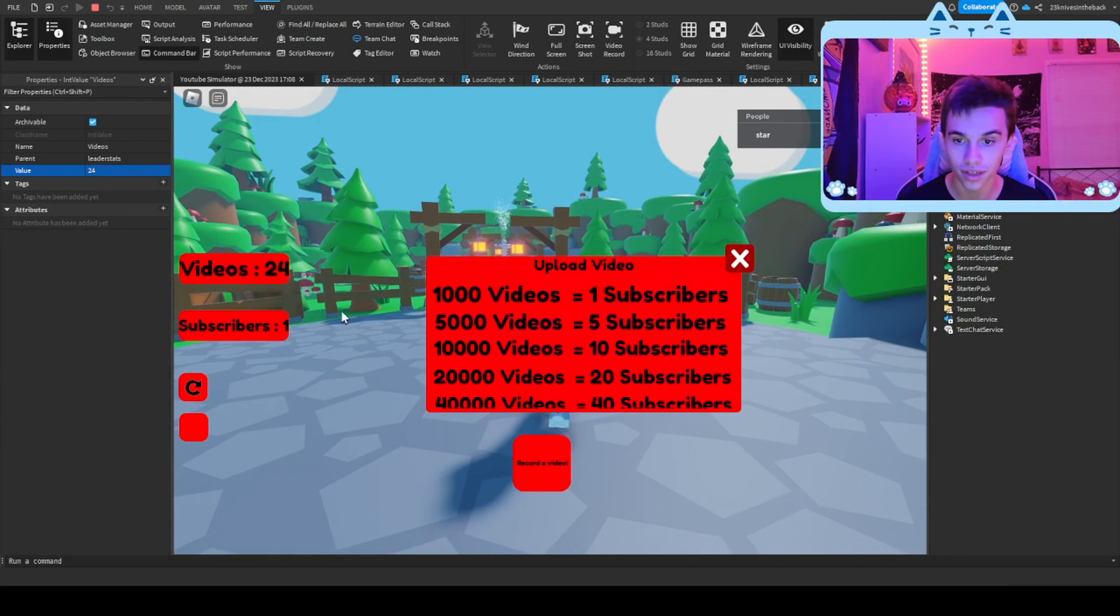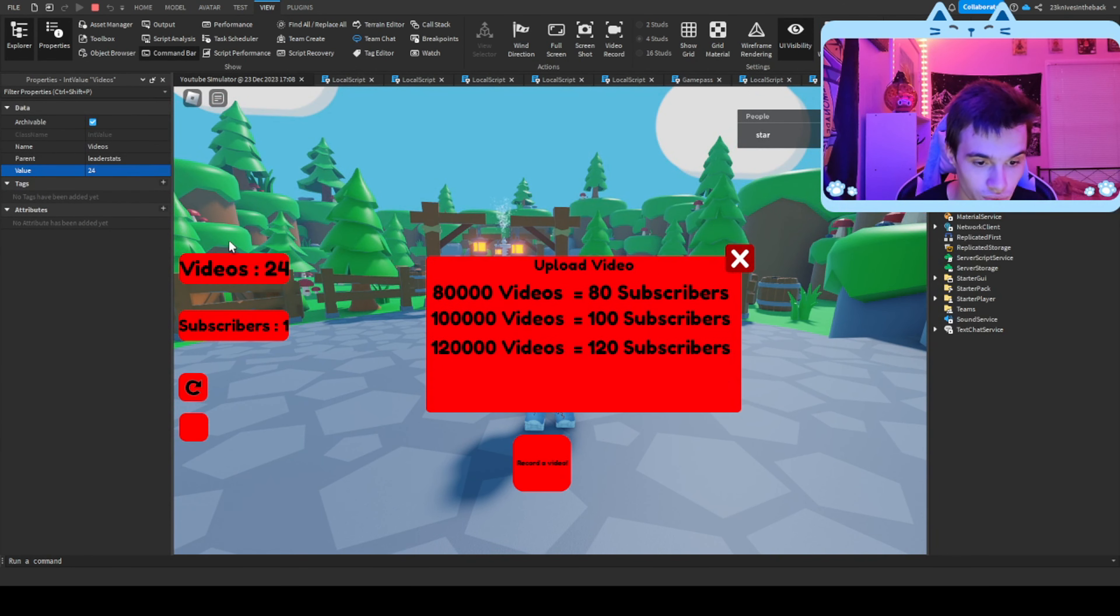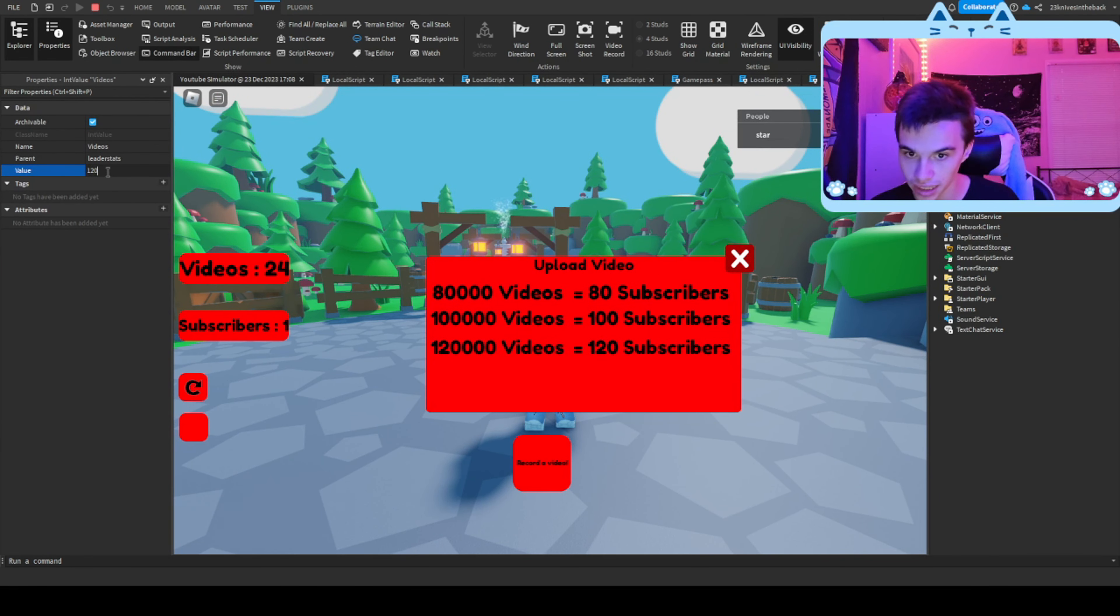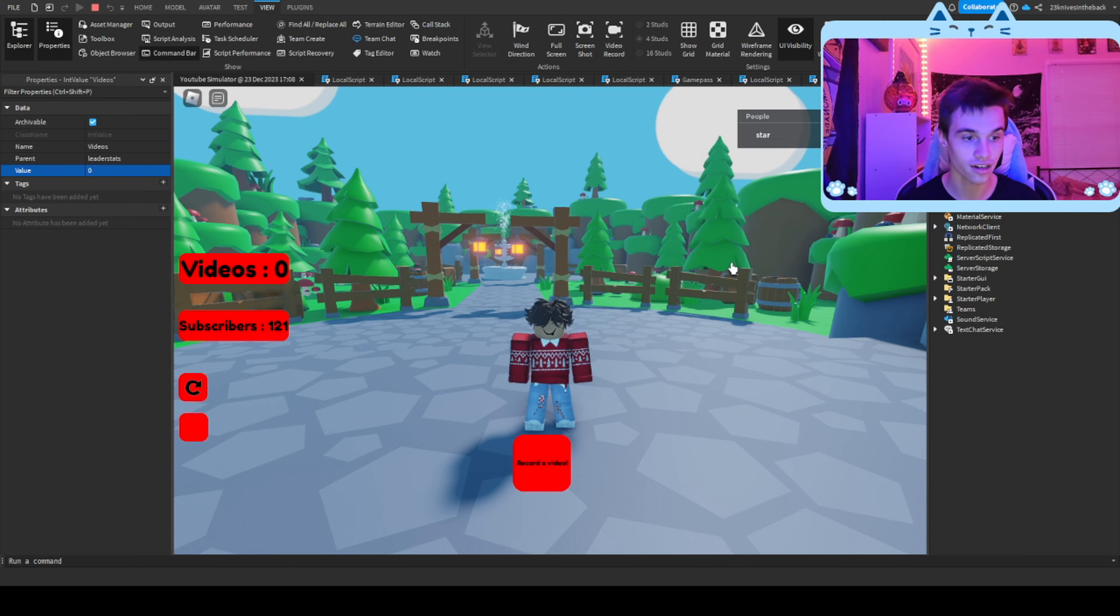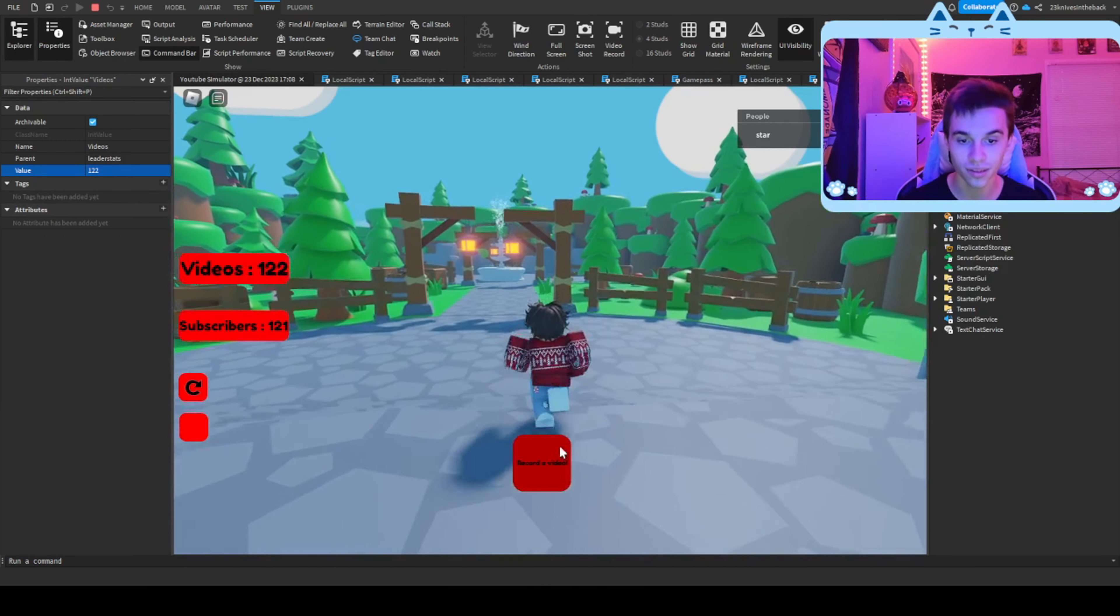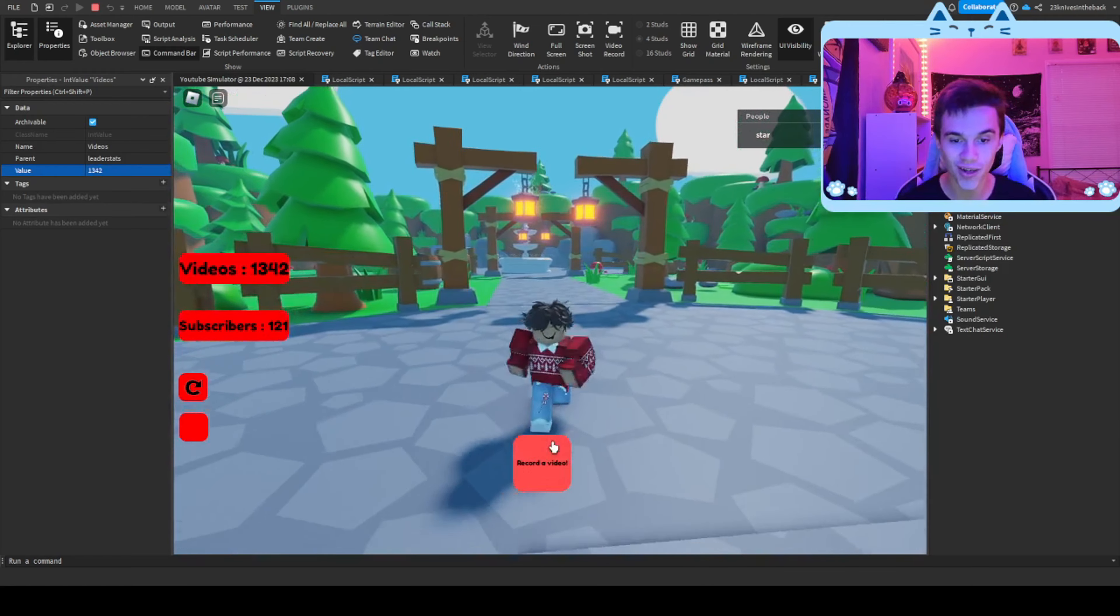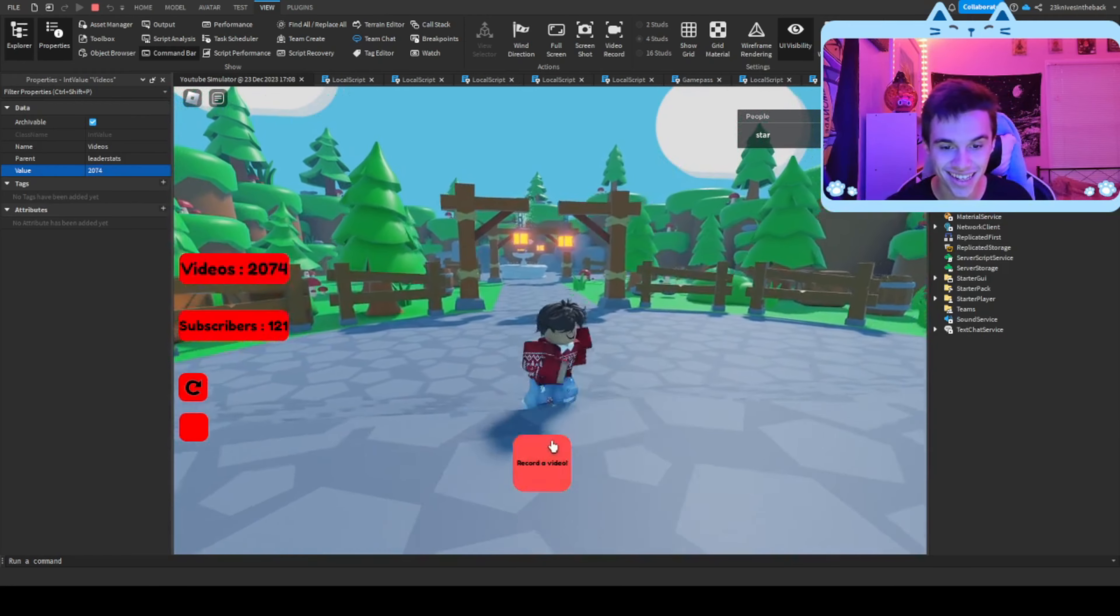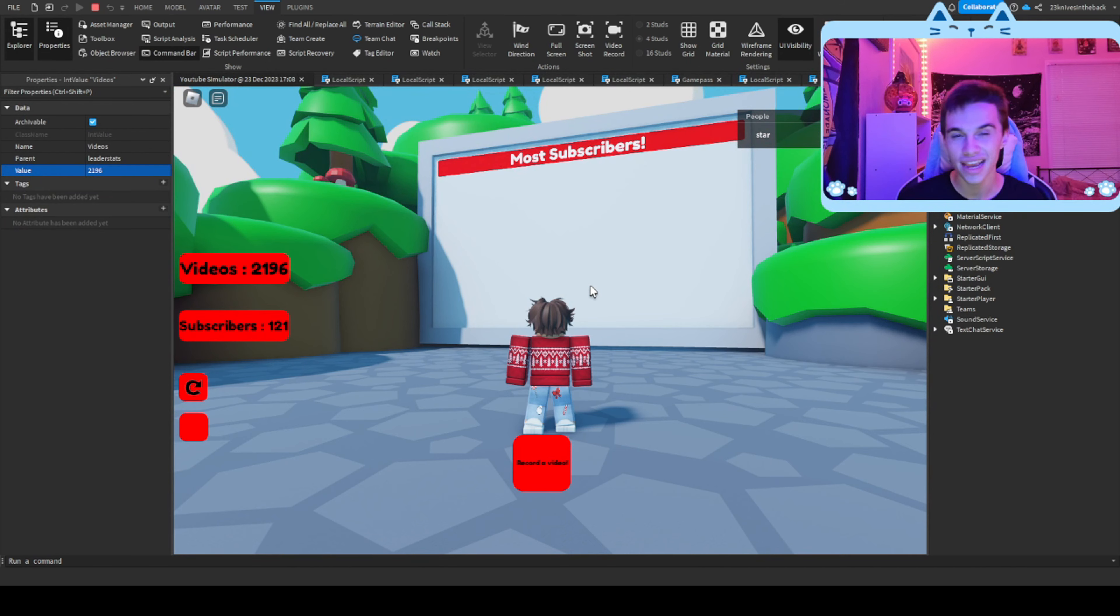And then now, that one subscriber watches it. For example, if we upload 120,000 videos, we get 121 subscribers, which means we get so many clicks, and then the leaderboard.